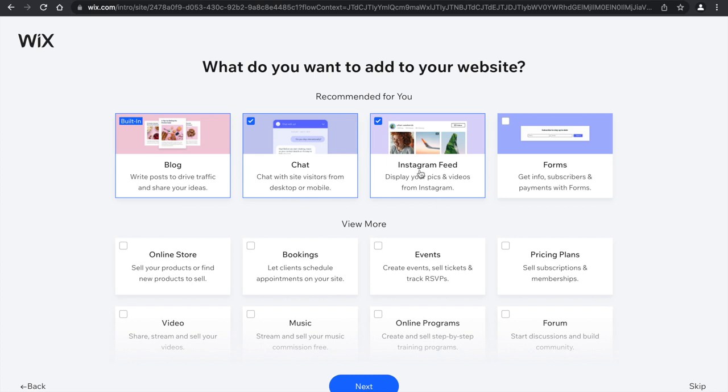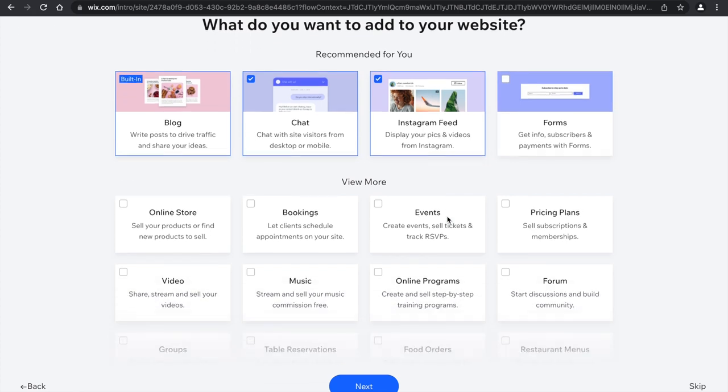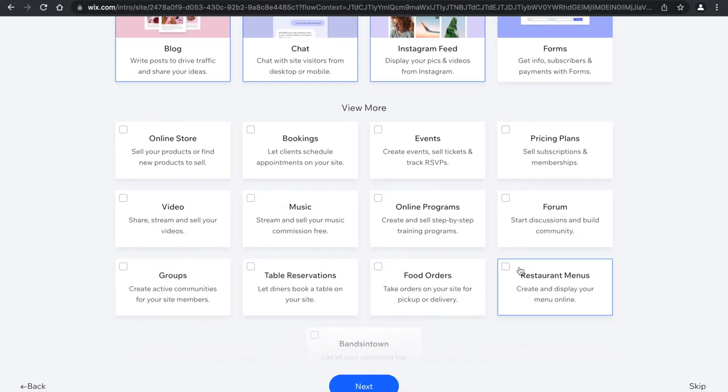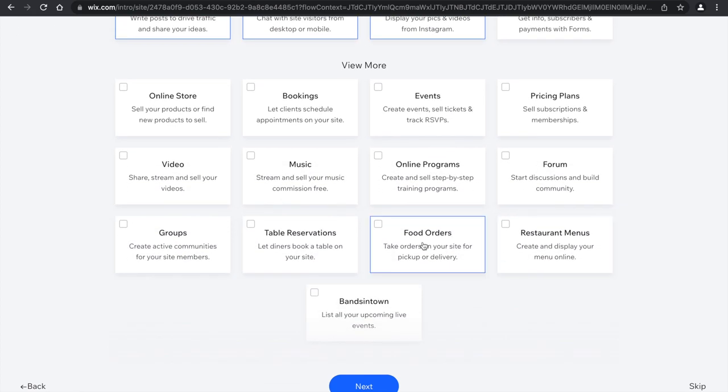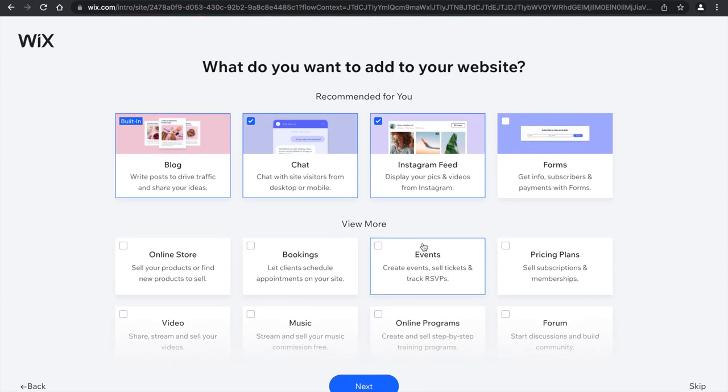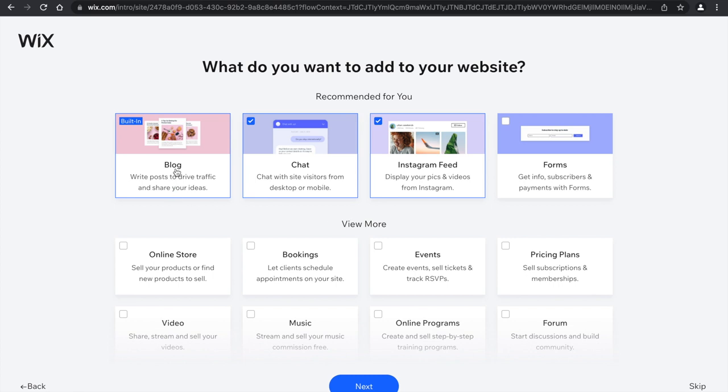After that, it's going to show you stuff they want to add to your website. So they have all this stuff, restaurant menus, food orders. For my lesson I'll go really basic, so I don't really need all that. Blog, I don't even think we'll need a chat to be honest.